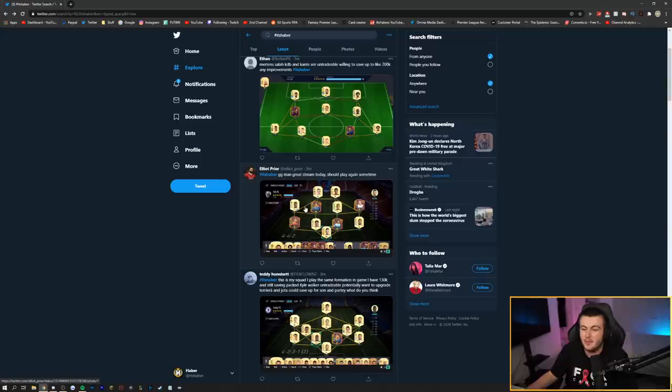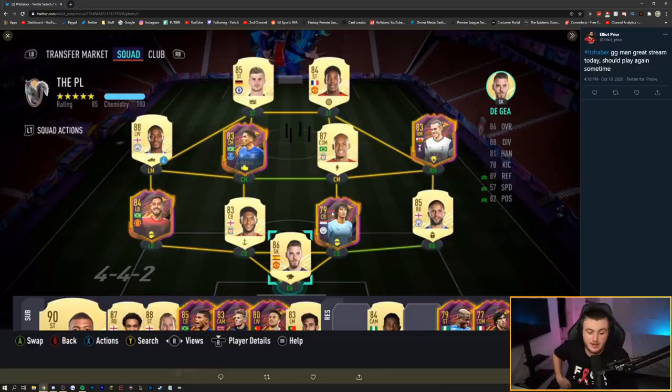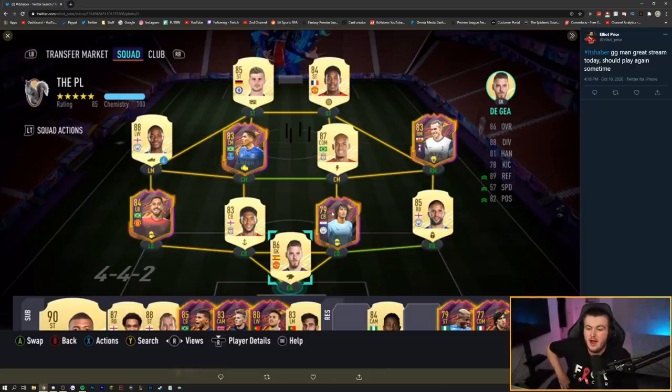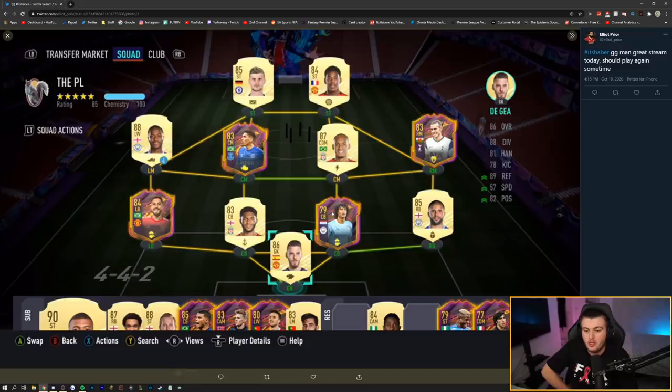Next one coming in from Elliot Pryor. It says, GG man, great stream today. We should play again sometime. I played Elliot on stream today on my Xbox Road to Glory. He beat me 3-1. Good player. Joe Gomez was so ridiculous in that game as well. But he's got a decent team. He's got loan Sterling. So I'm guessing you're going with Jota over at left mid when your loan Sterling runs out. It's a really good team, to be fair.